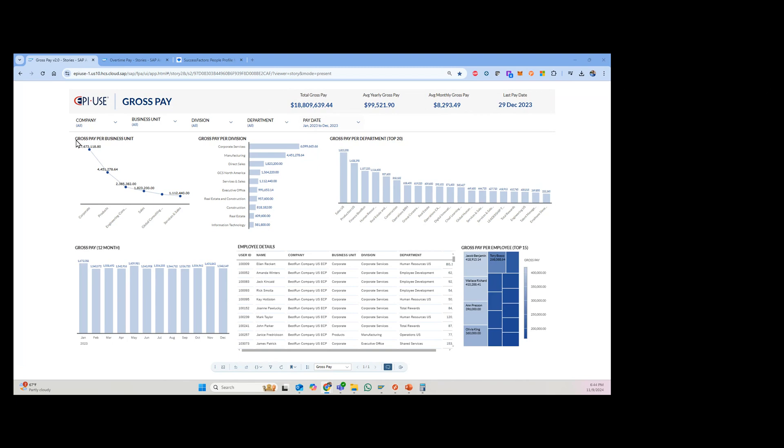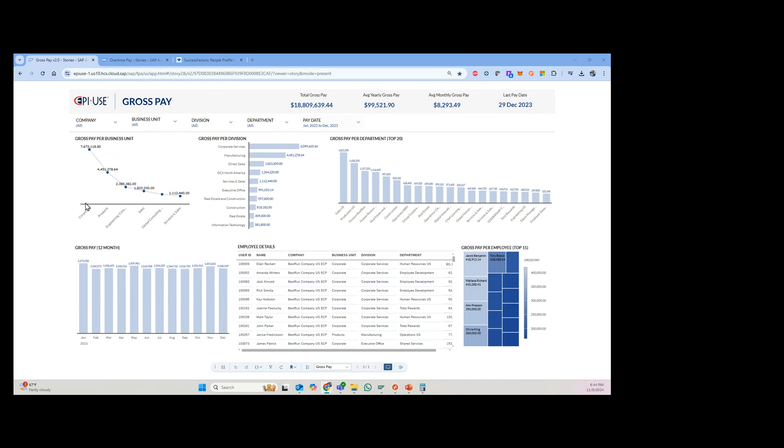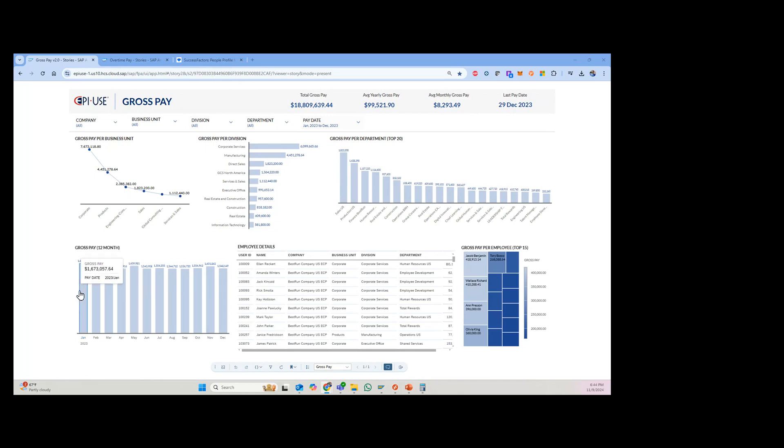And then I can actually see this based upon key fields from the HR structure in Employee Central. So everyone has business units, divisions, departments, and you can see the breakdown of this. So clearly in this case, the corporate business unit has the highest payroll, followed by products and engineering.